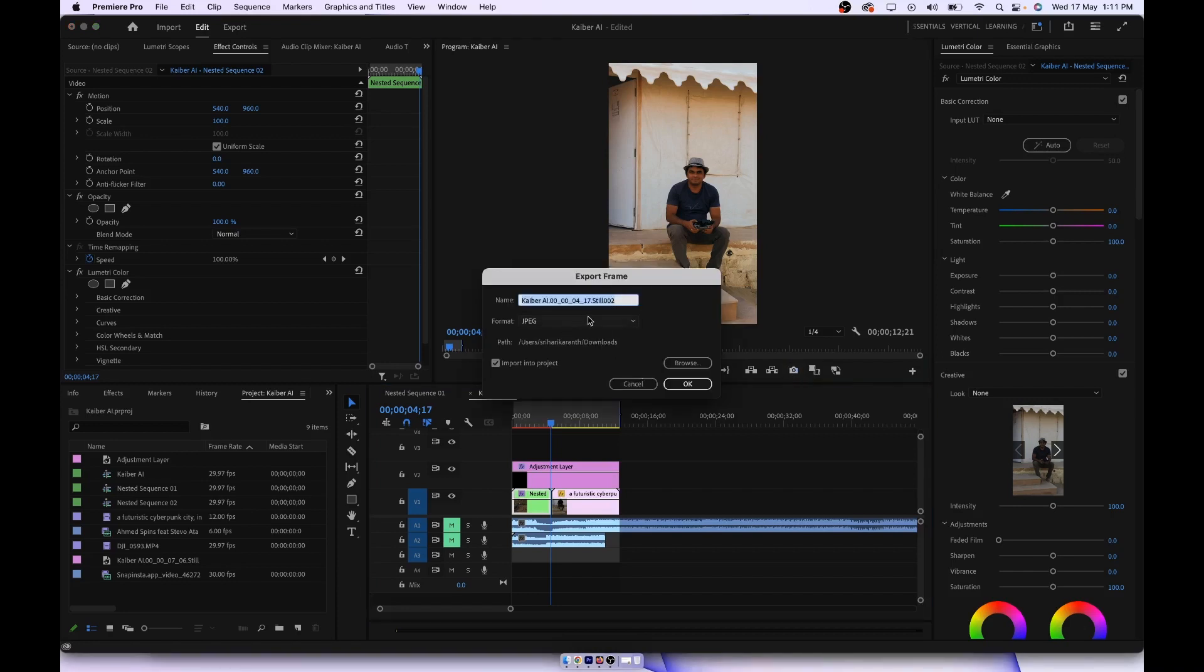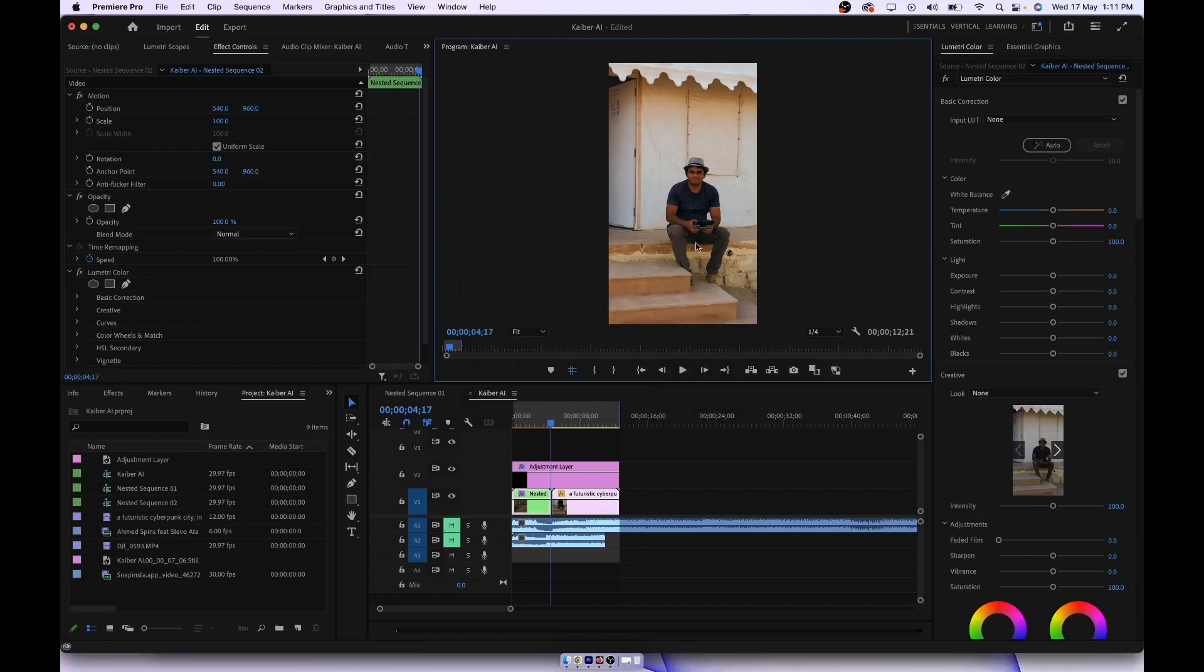This file you can use in Kaiber AI to generate the video. Now once this file is generated, head towards Kaiber AI and create a video.